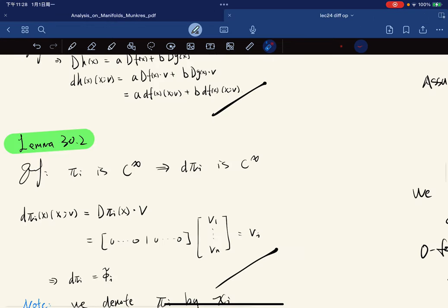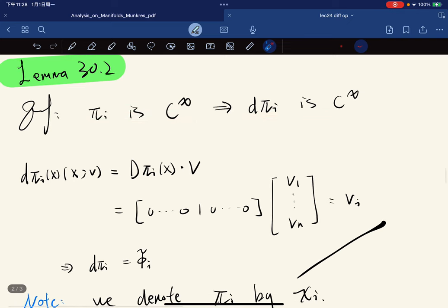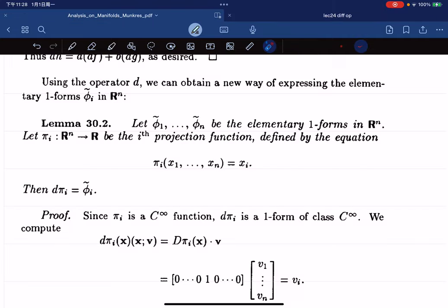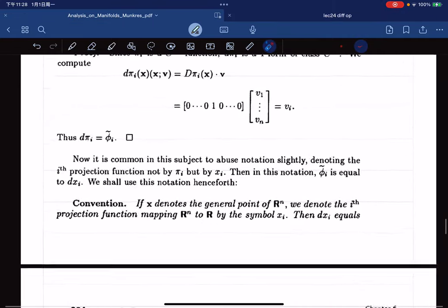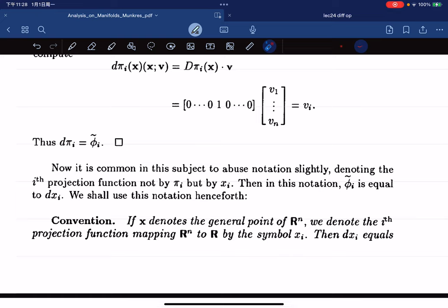Here is the proof. Since πi is C^∞, the differential is also C^∞. We do the computation and it gives us vi, which equals the elementary 1-form evaluated at v. Very simple. And we denote πi by xi.